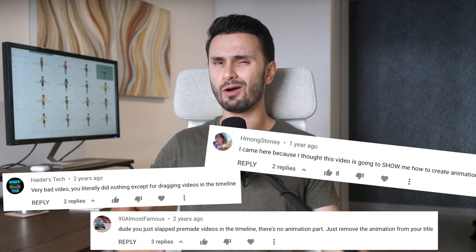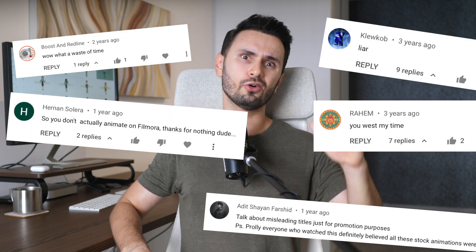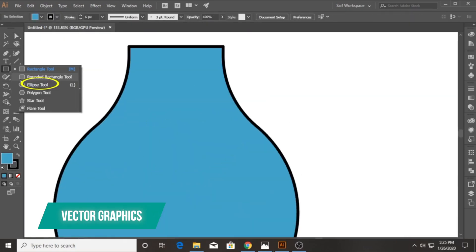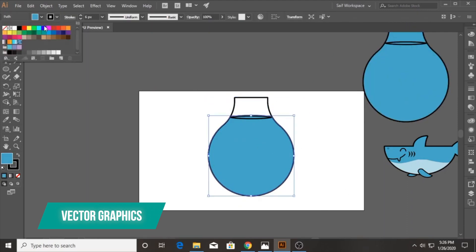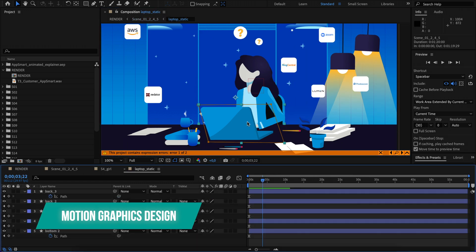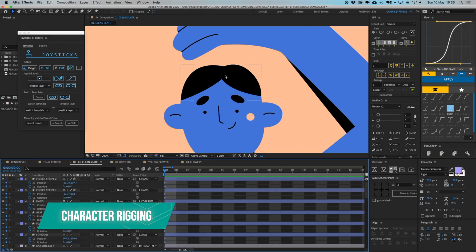Now, before we get into it, I can already see the comments, so I want to address this up front. Oh, this is clickbait. Oh, I want to be a Pixar-level animator after watching a 7-minute YouTube video and so on. If that's what you're looking for, no problem at all. But if you want to learn all the skills you need to produce animations yourself from scratch, that's a minimum of 1000 hours of training to get super good at vector graphic design in Adobe Illustrator, motion graphics design in Adobe After Effects, and character rigging using various plugins. Pretty complicated stuff.